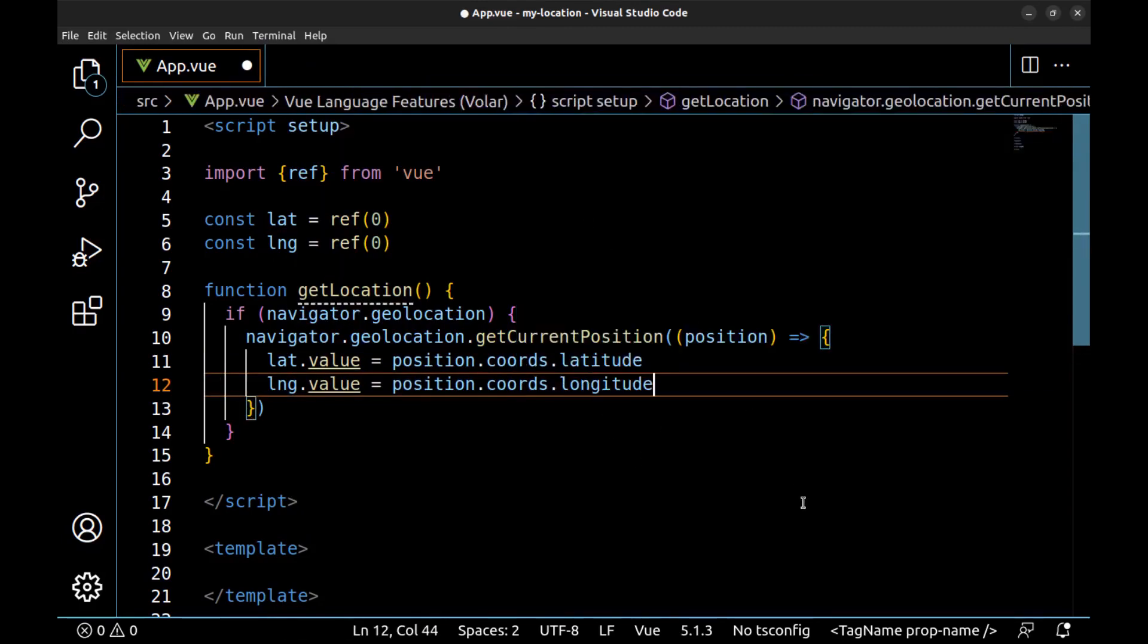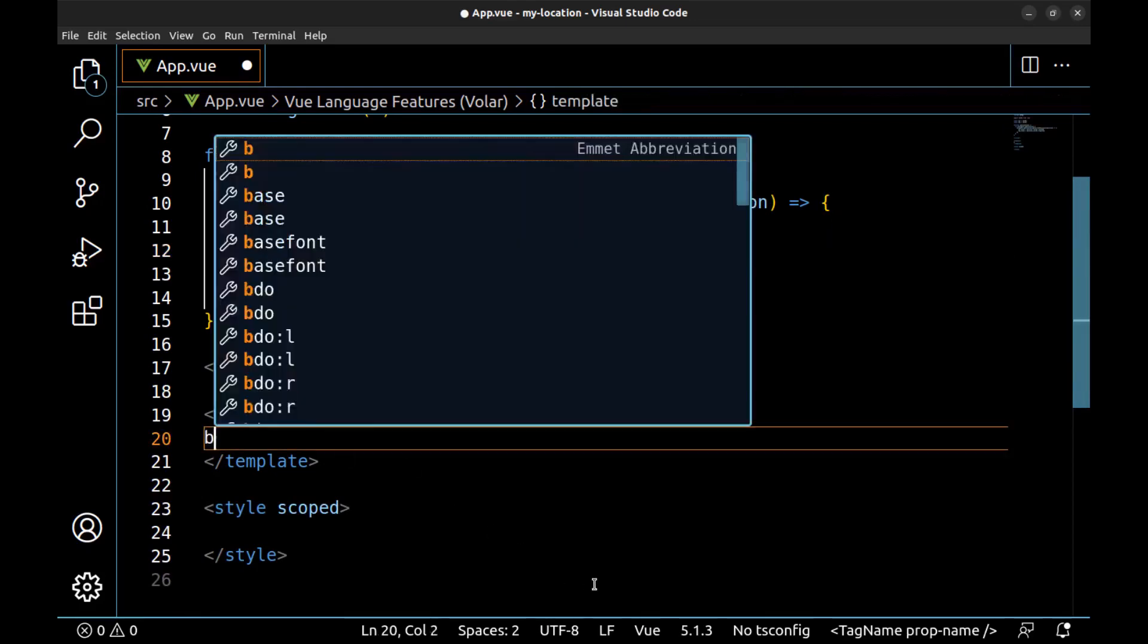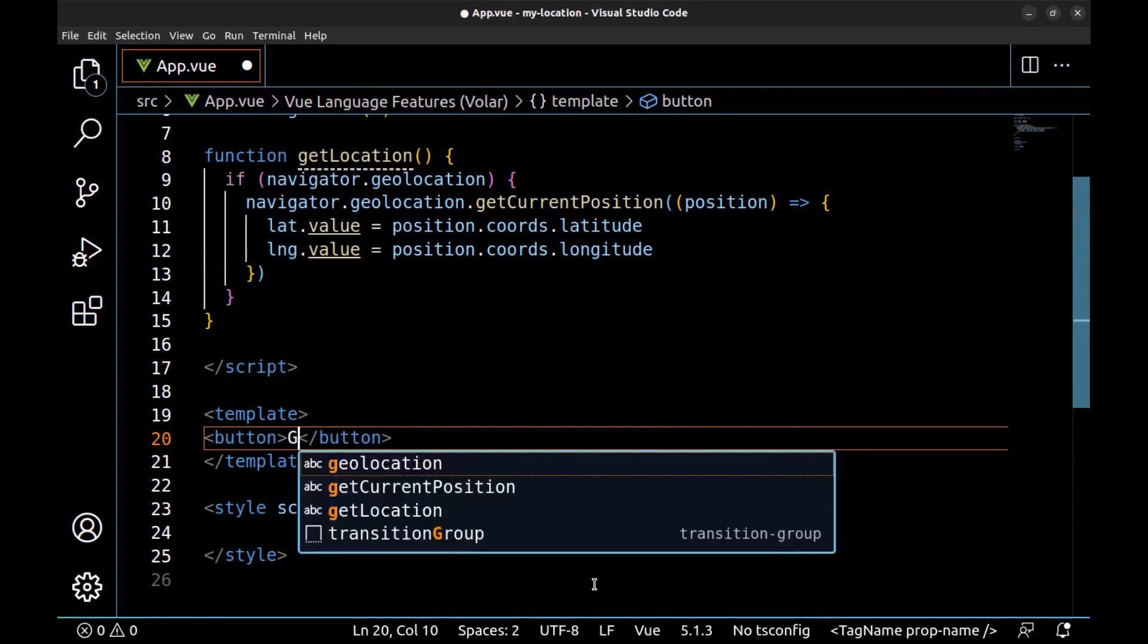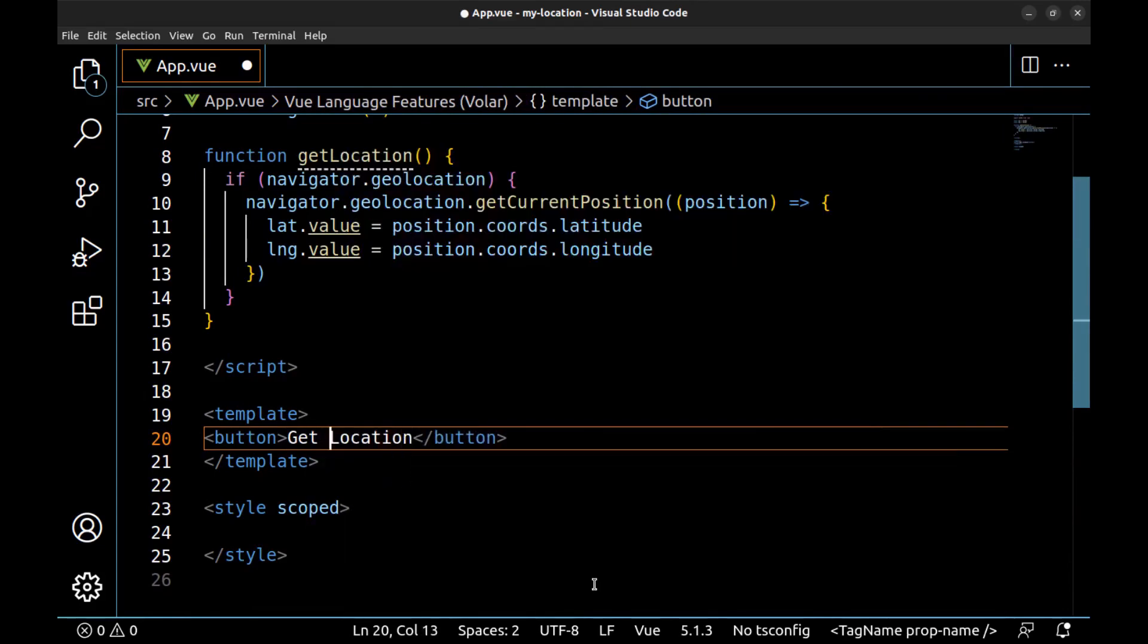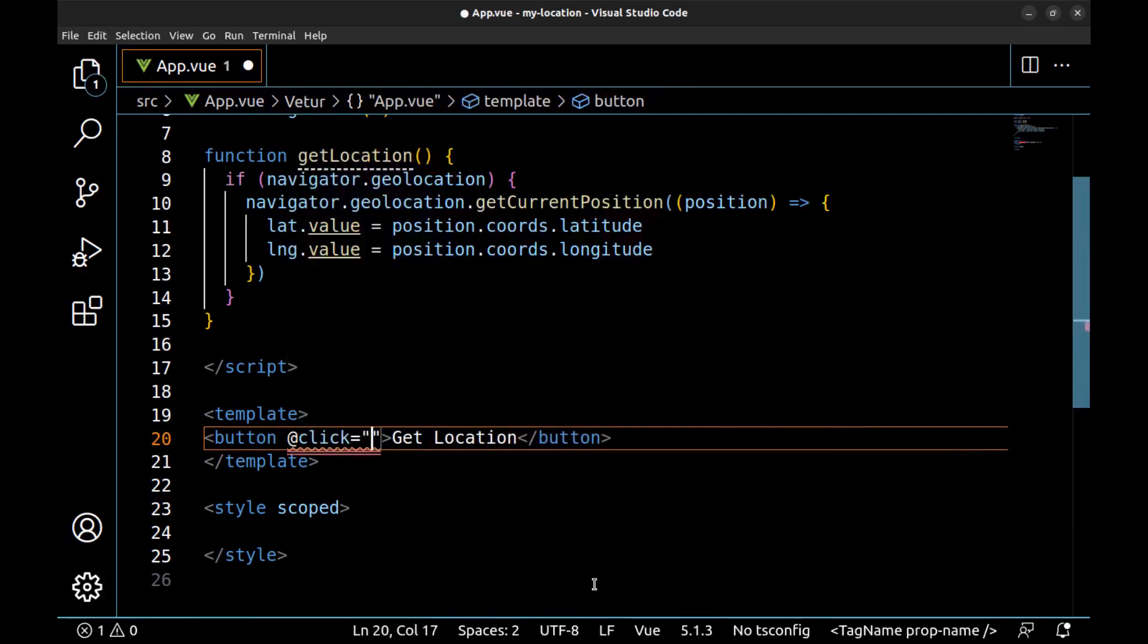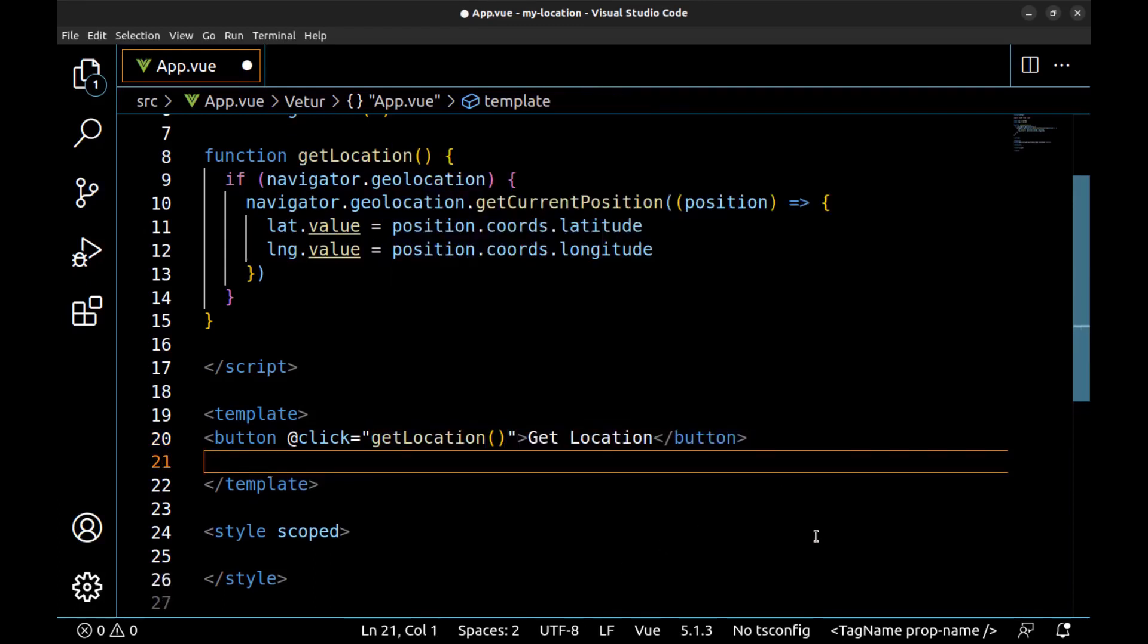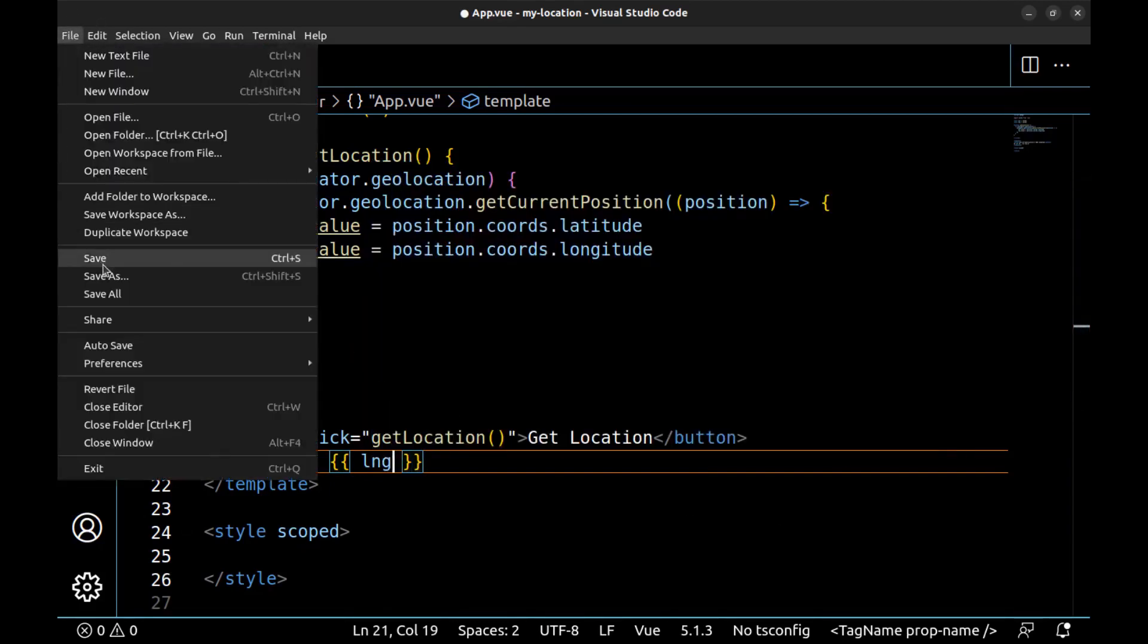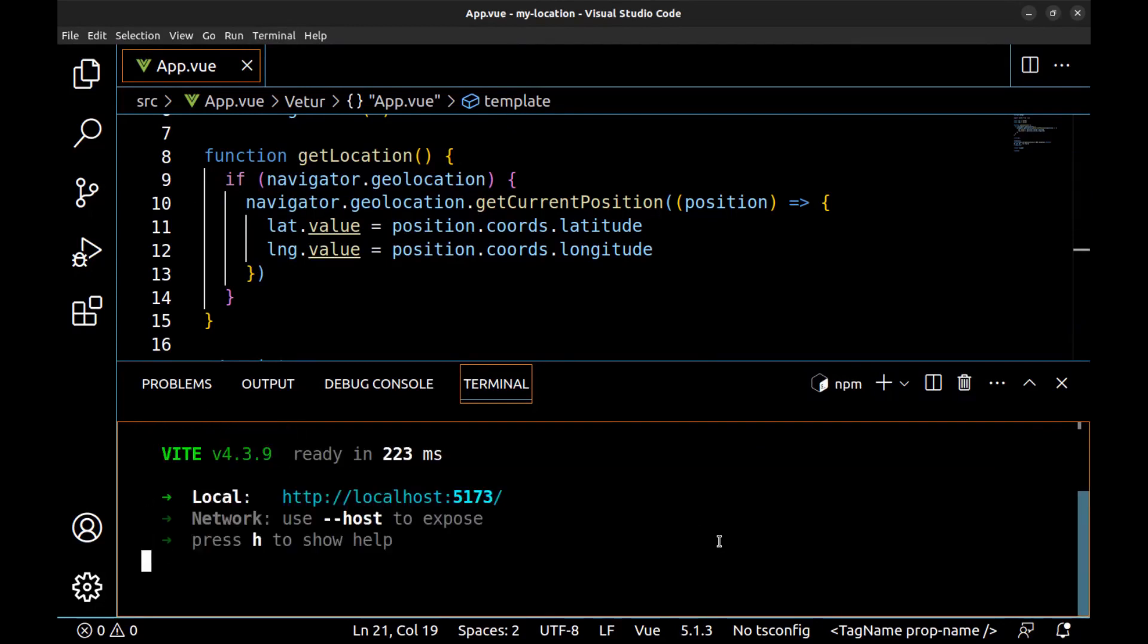All right, let's create a button to execute this function and here display the results. Save it and let's run it. npm run dev.